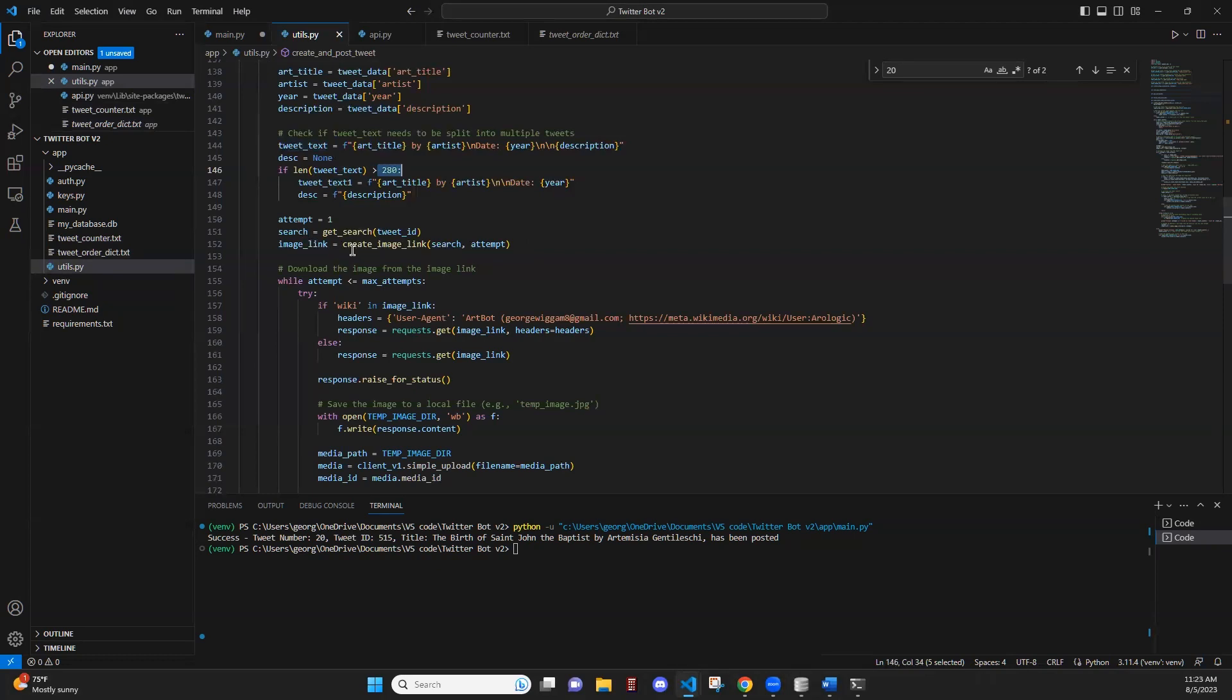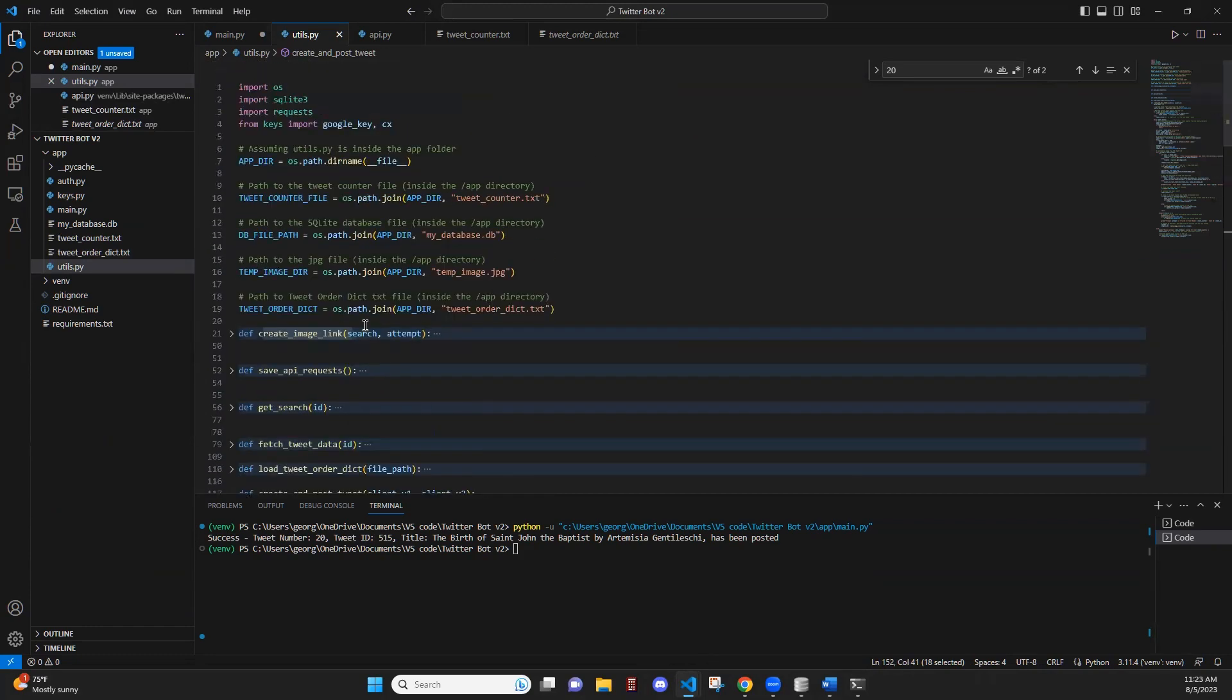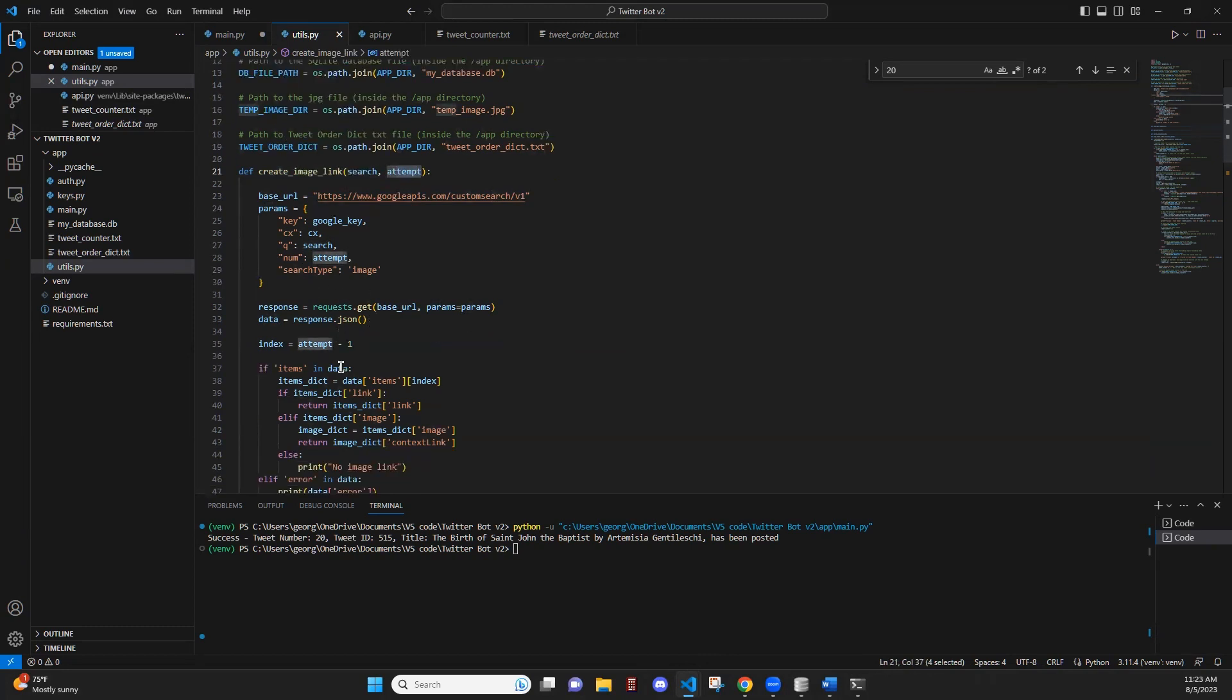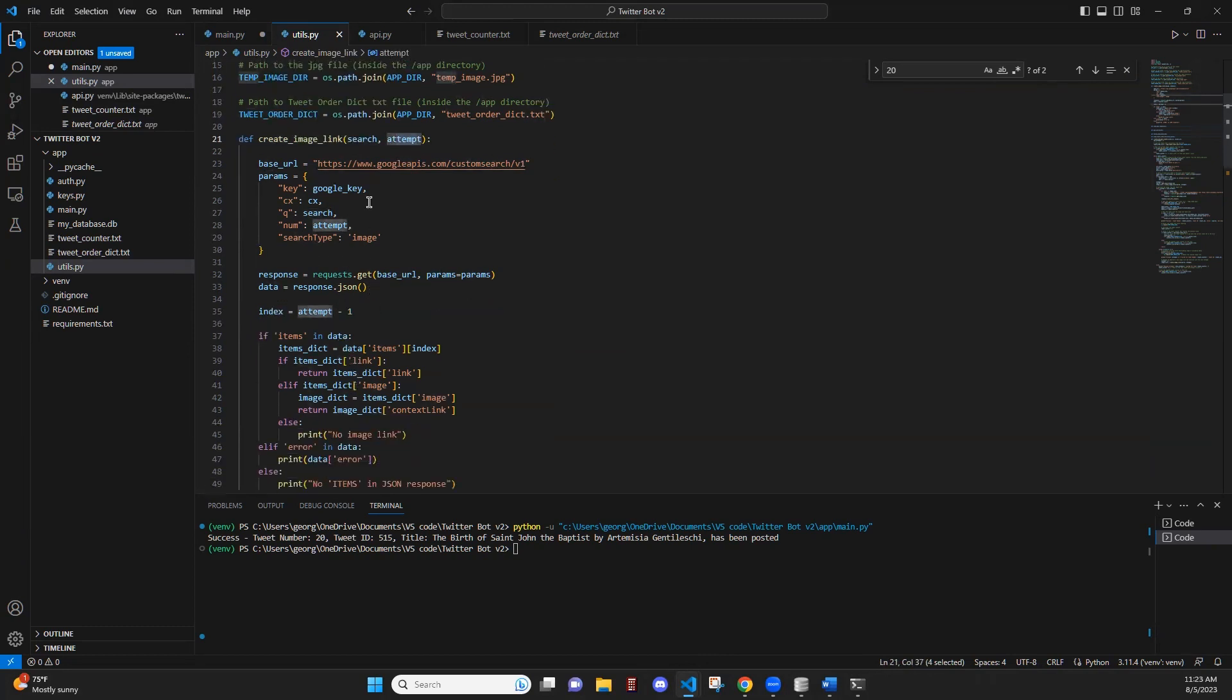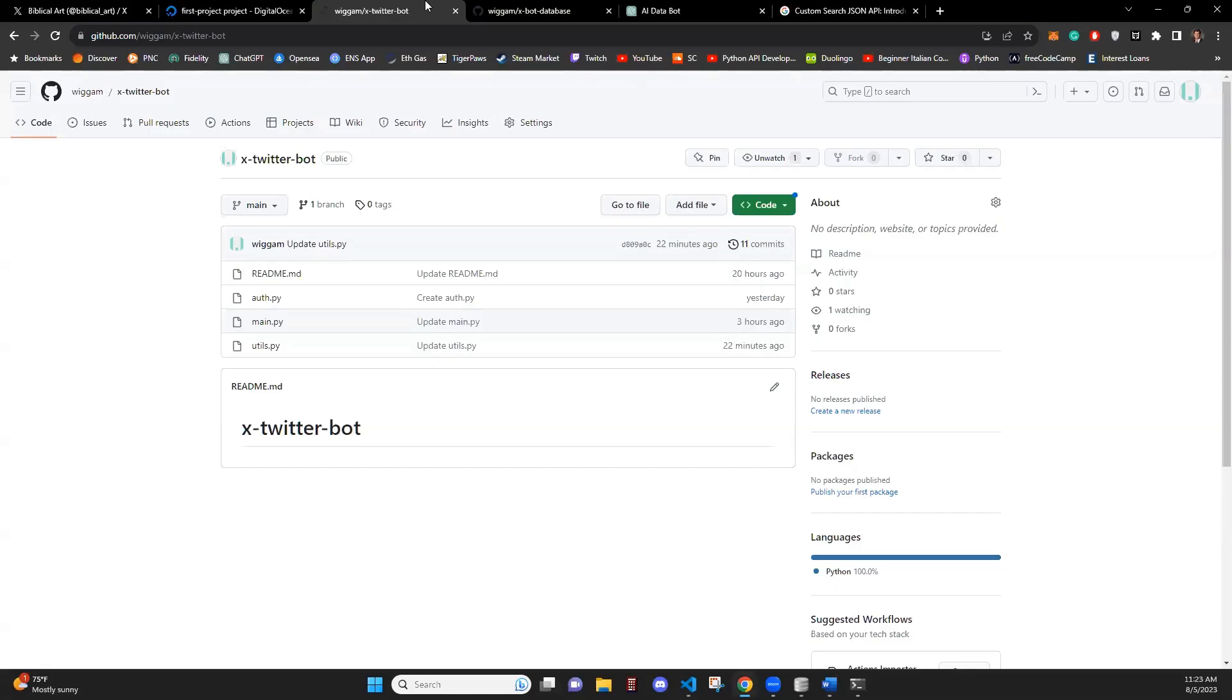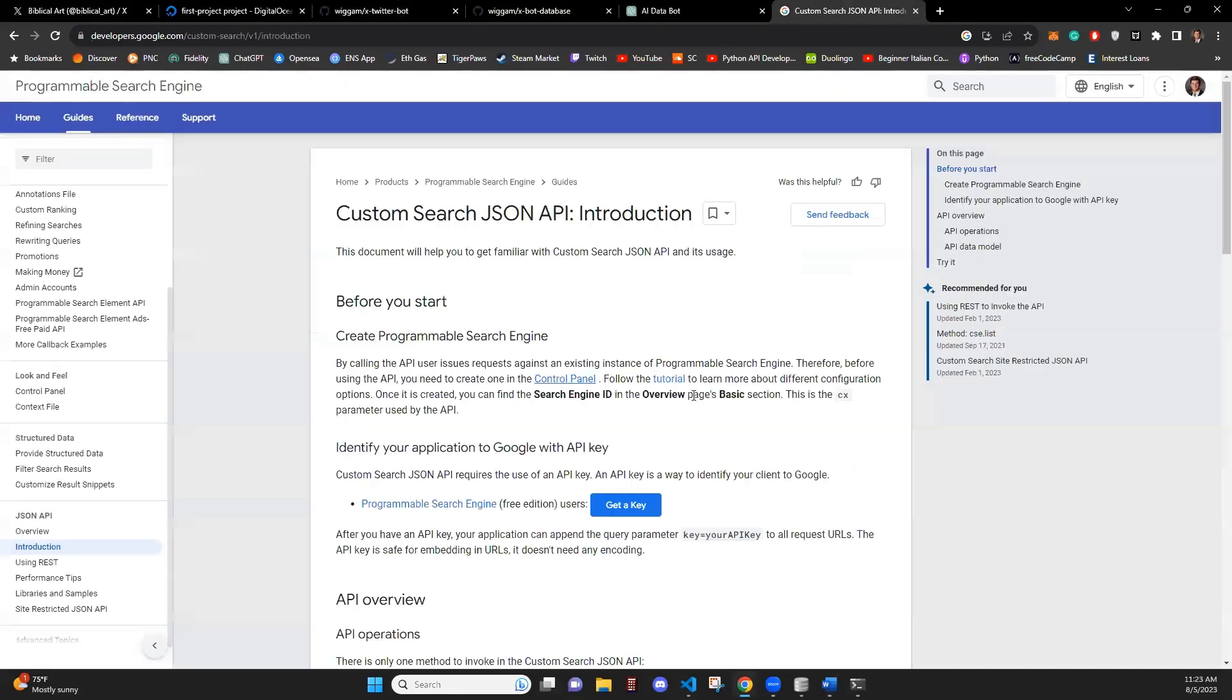In order to do this, we're going to call the create image link function, which is up here. This function uses a Google Custom Search API to get a link based on a search and an attempt that we're going to pass through. And this API can be found here.